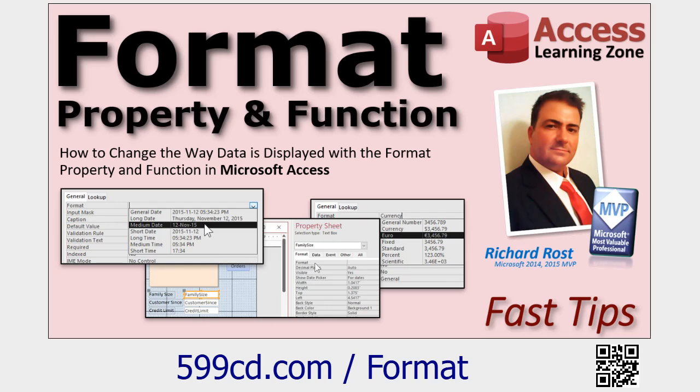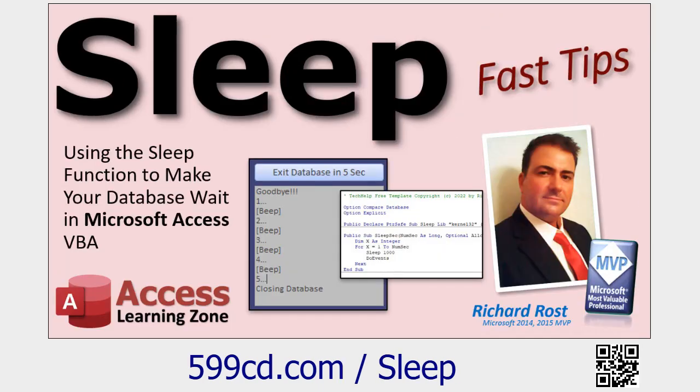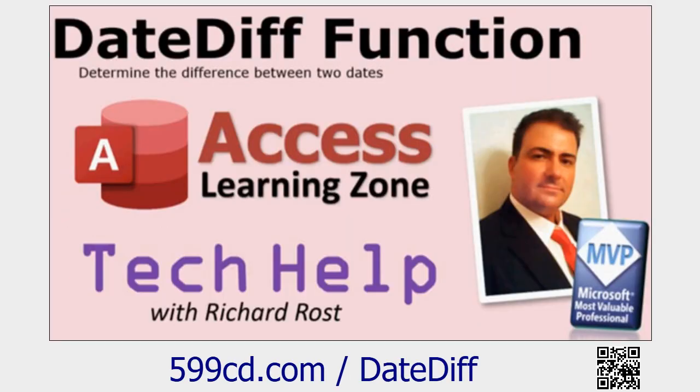We're going to use the format function. We're going to use the sleep function just to simulate an event that takes forever, because I'm not going to actually make an event that takes three seconds to run. So we'll simulate that with the sleep function. We're going to use the date diff function to figure out the difference between two date fields in seconds.